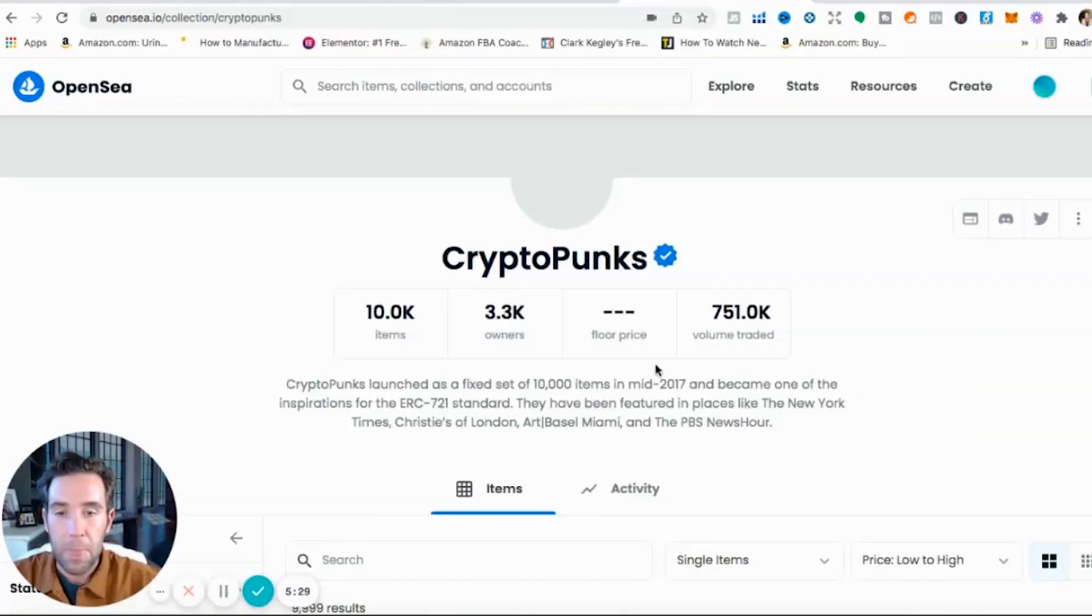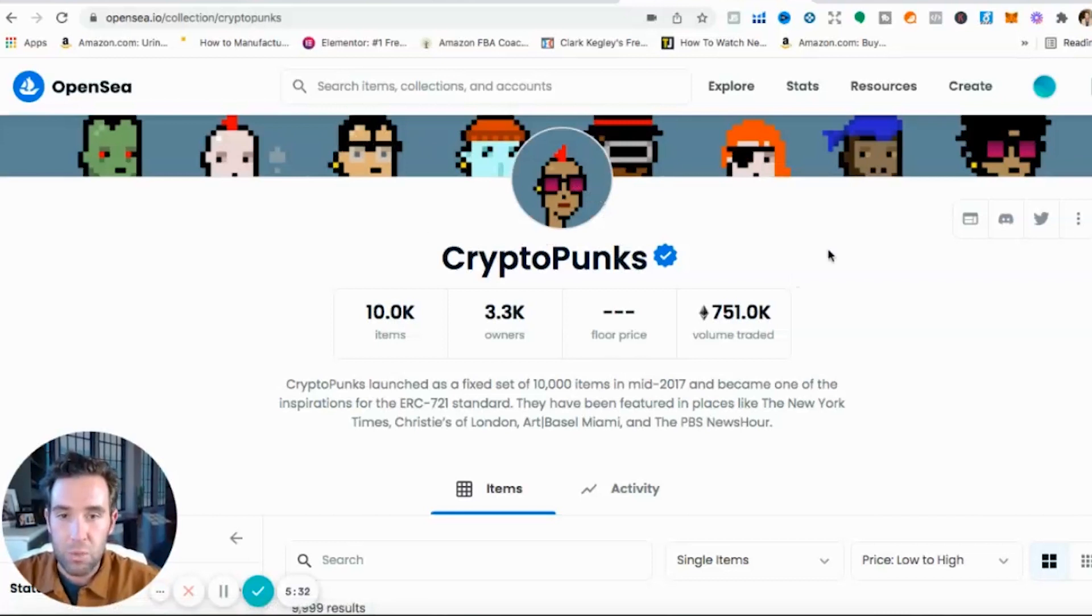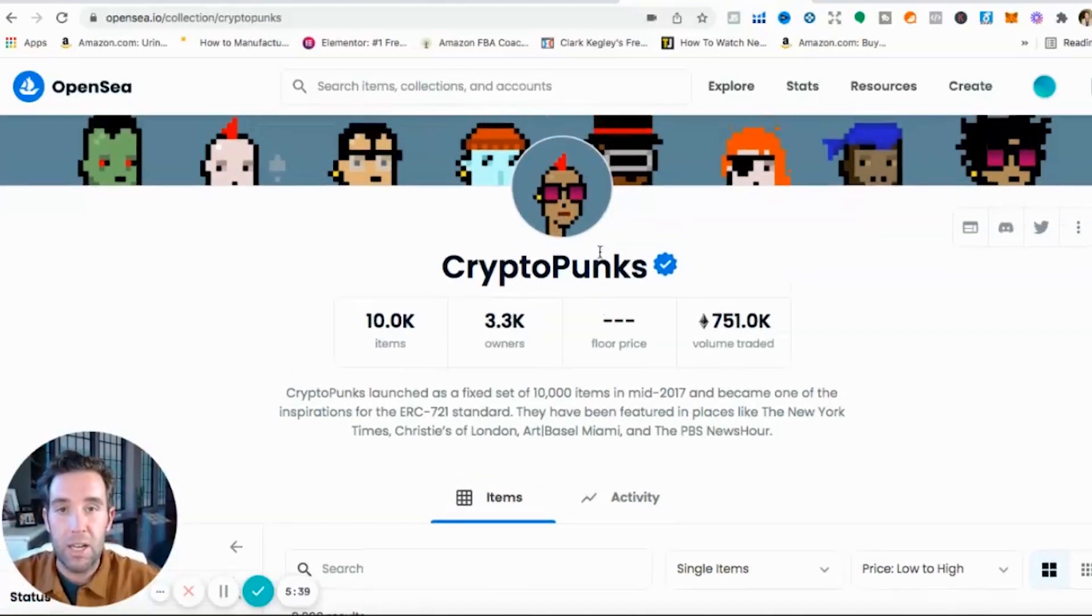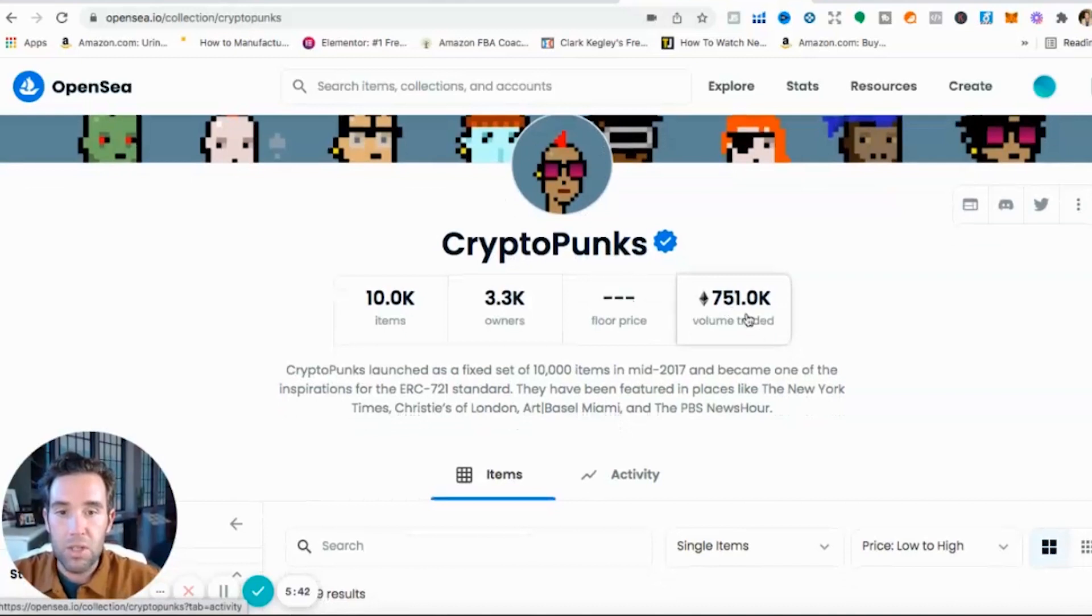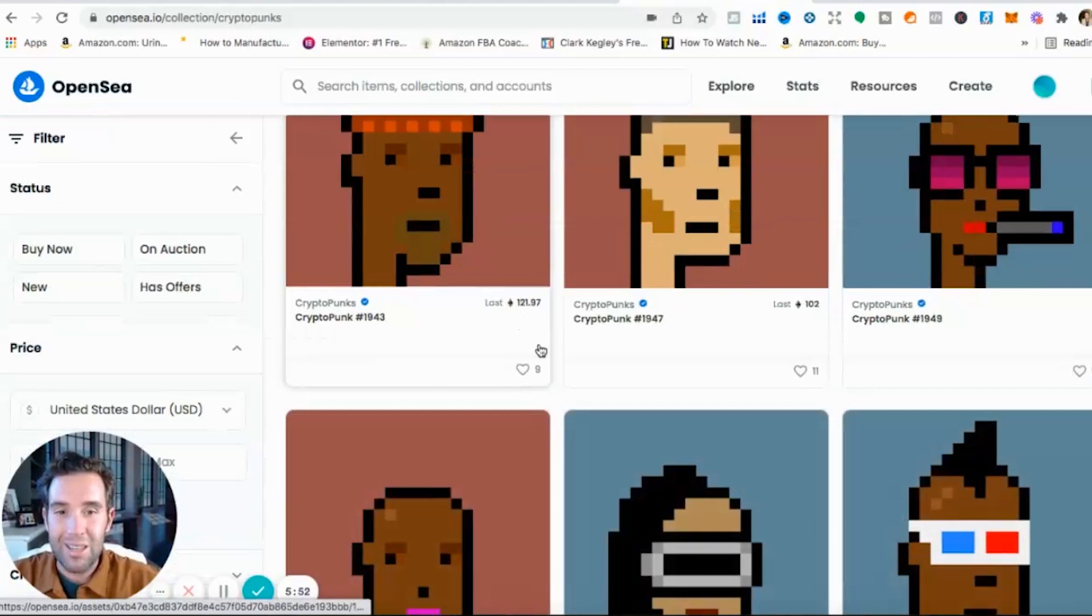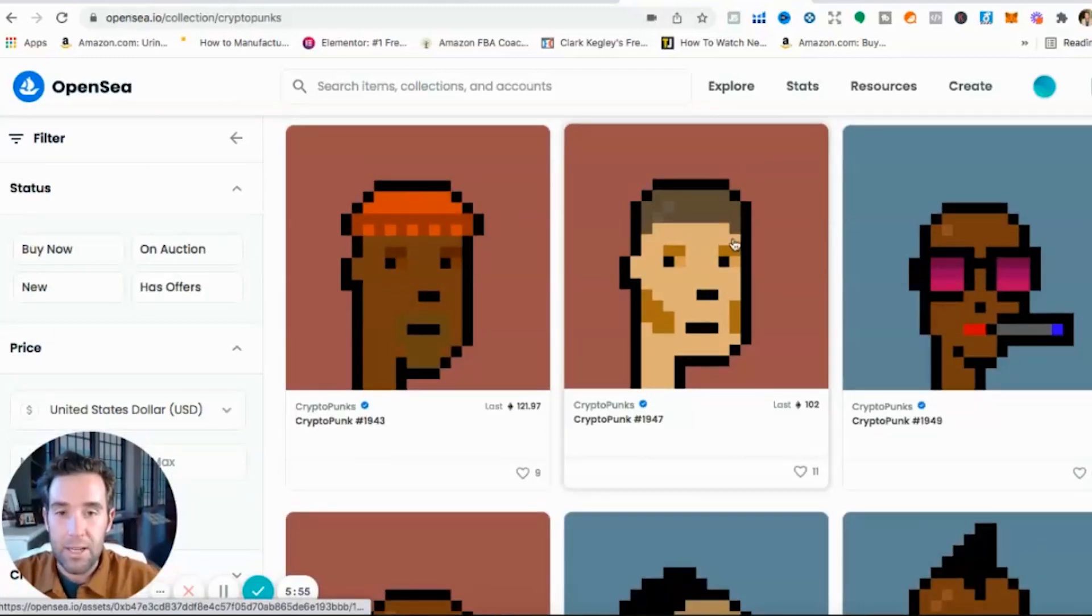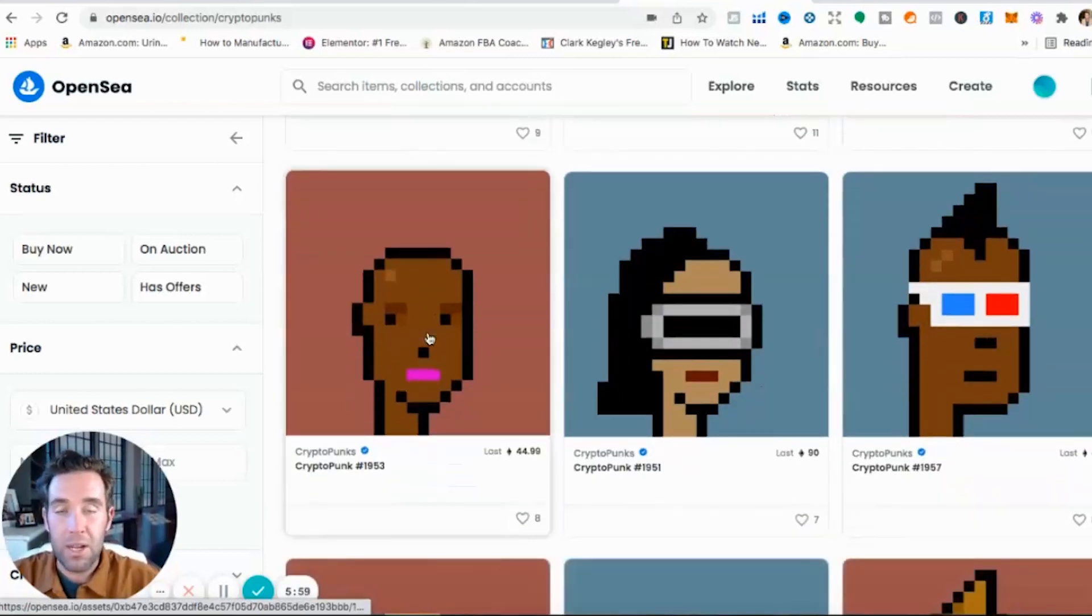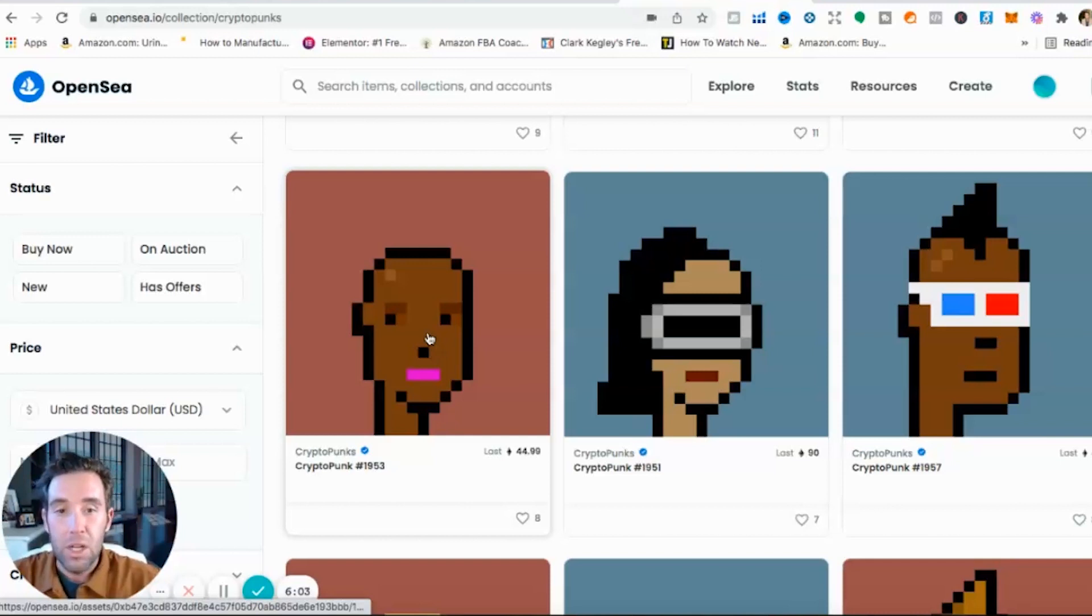When you open up a project guys, this is what it looks like on OpenSea. It has the project name, you want to make sure that you're actually buying direct, an NFT directly from them. Here you can see the volume traded, 751,000. There's 10,000 NFTs that they'll be releasing, there's 3.3 thousand owners. But if you scroll down guys you can see the prices.